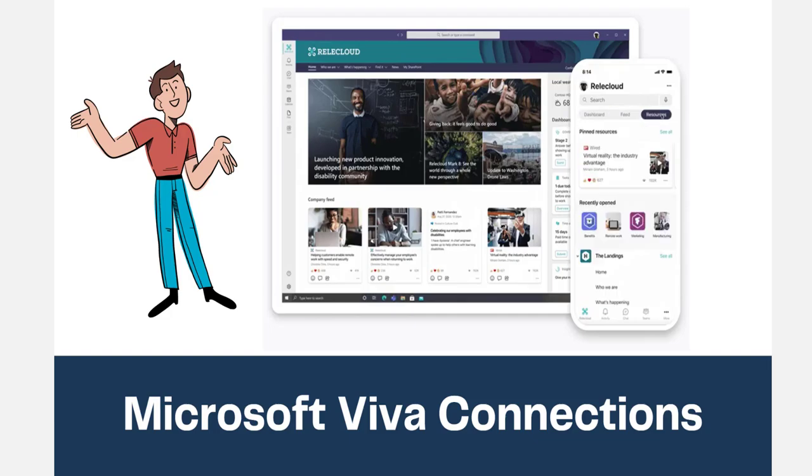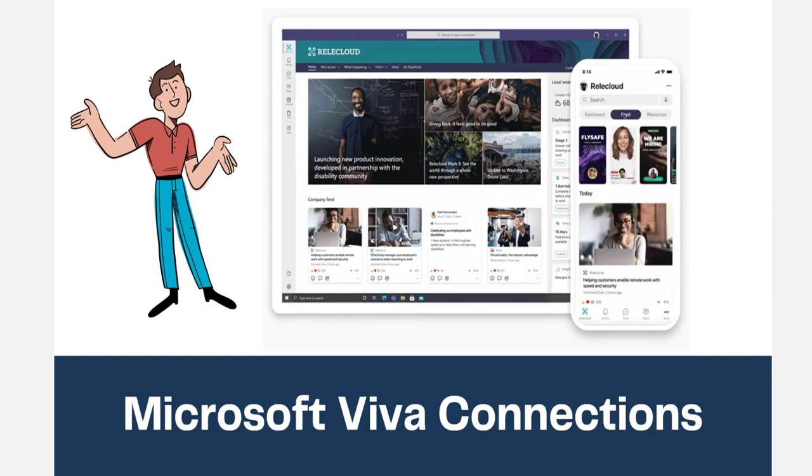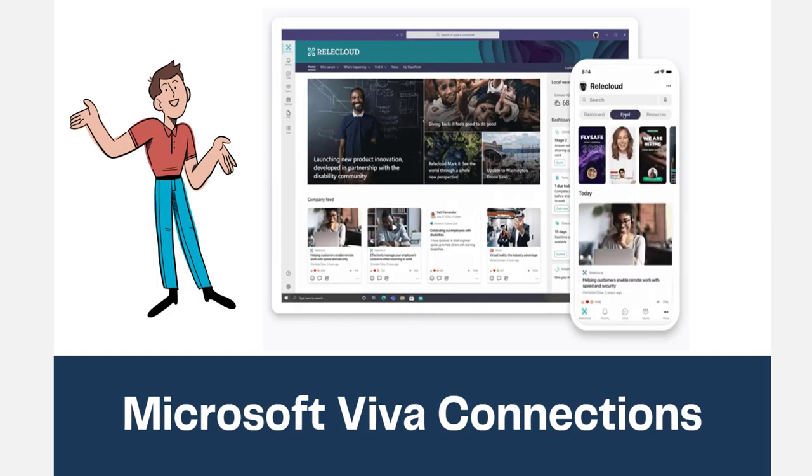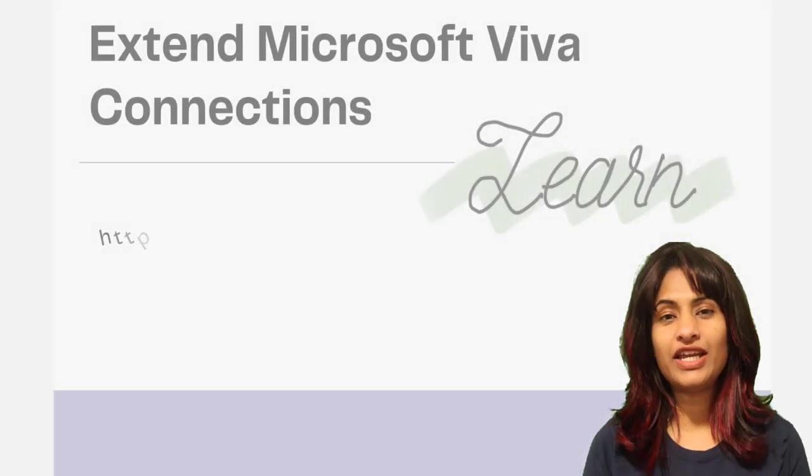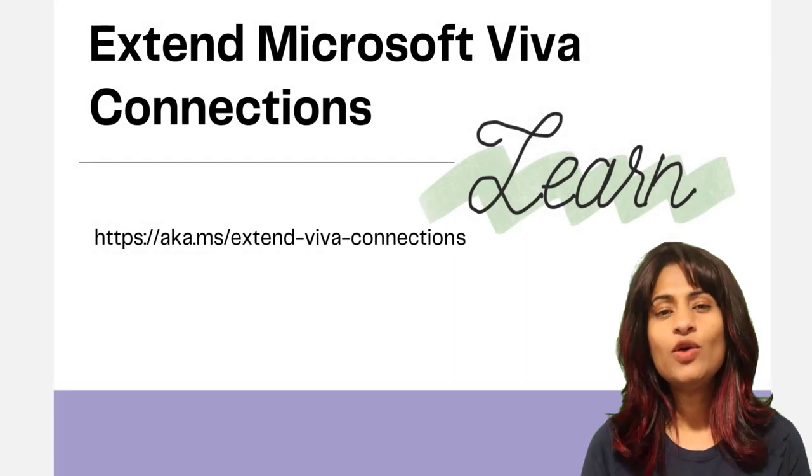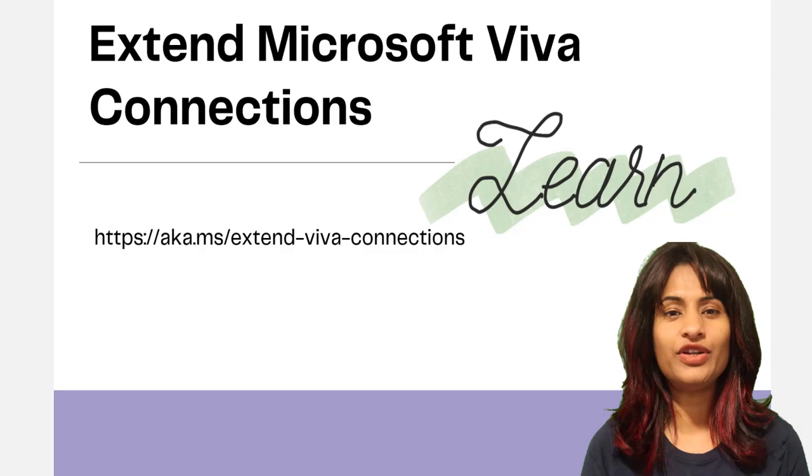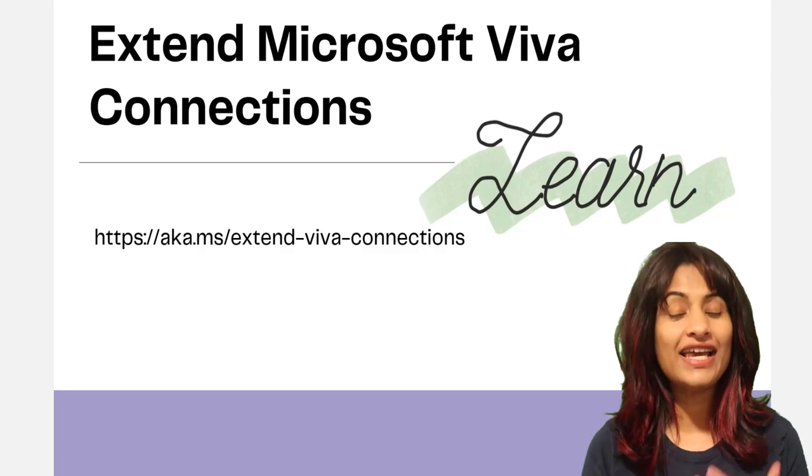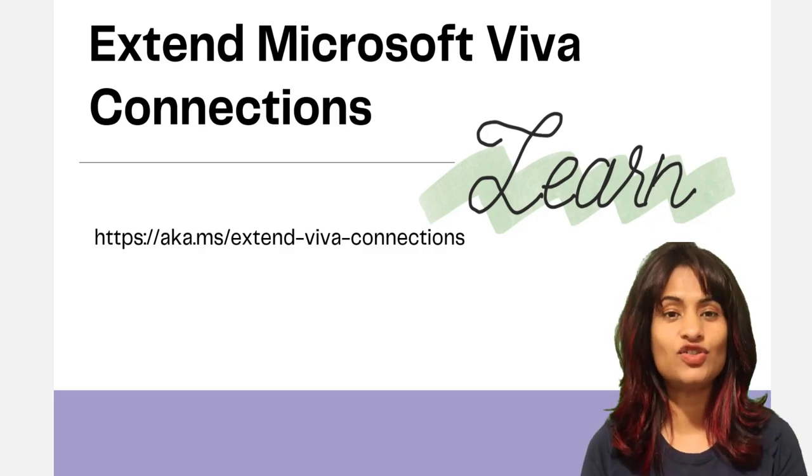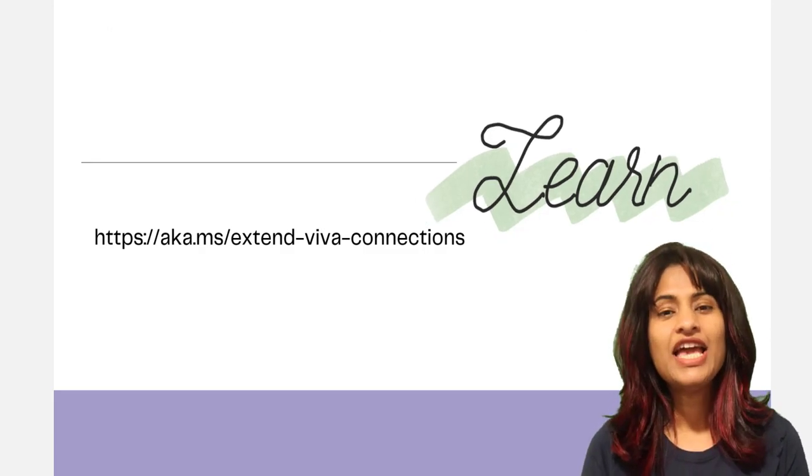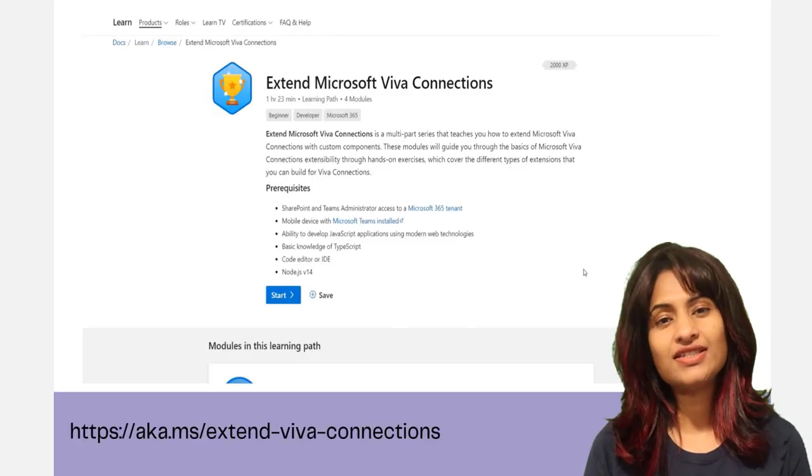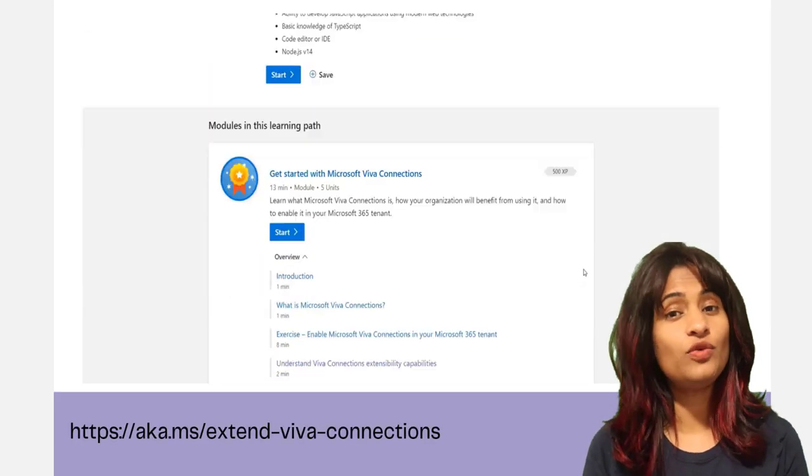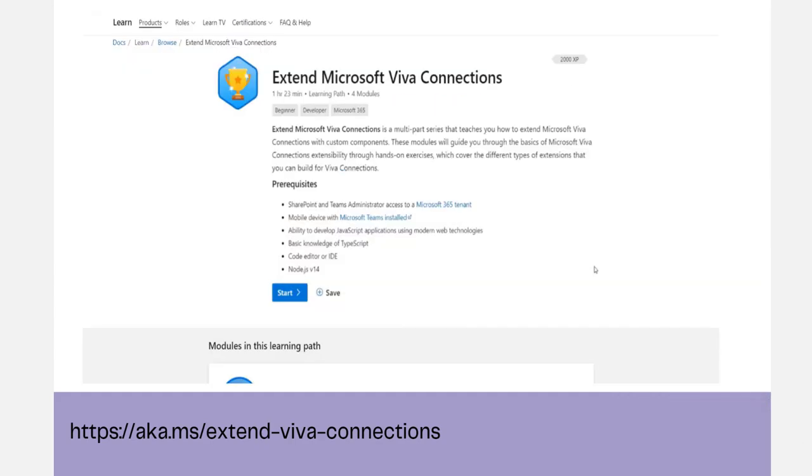You can use the skills you have today to build solutions for your customers and help them stay in the know. To help you learn about Viva Connections and how to extend it, we have released a new Microsoft learning path called Extend Microsoft Viva Connections on Microsoft Learn. It provides hands-on exercises that show you different ways you can extend Viva Connections.